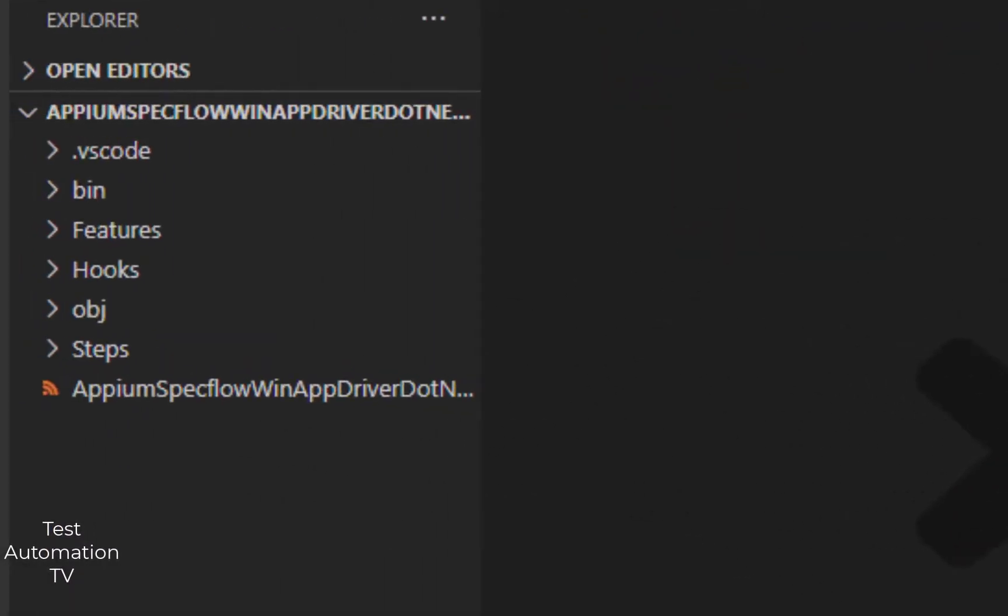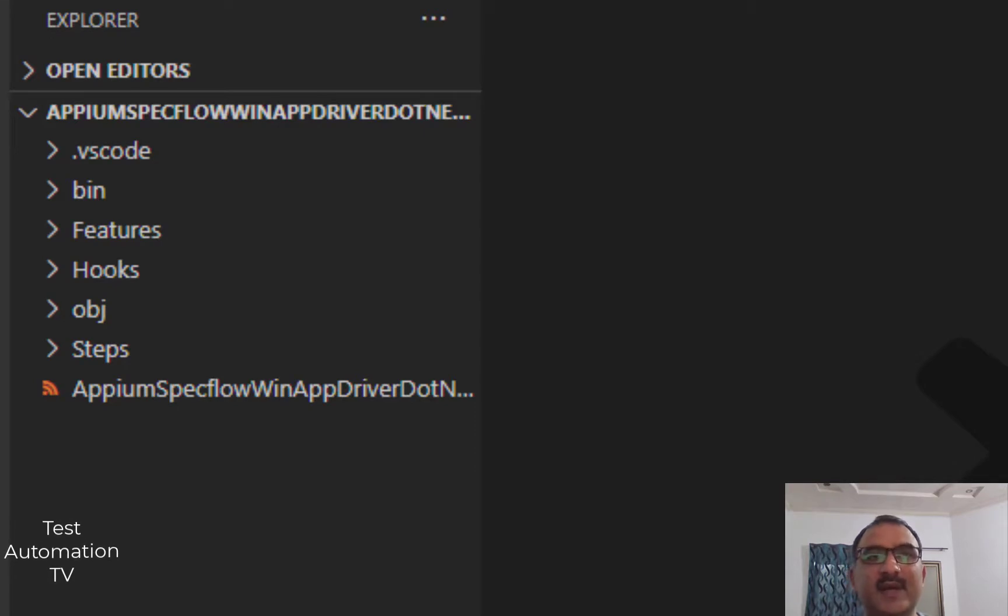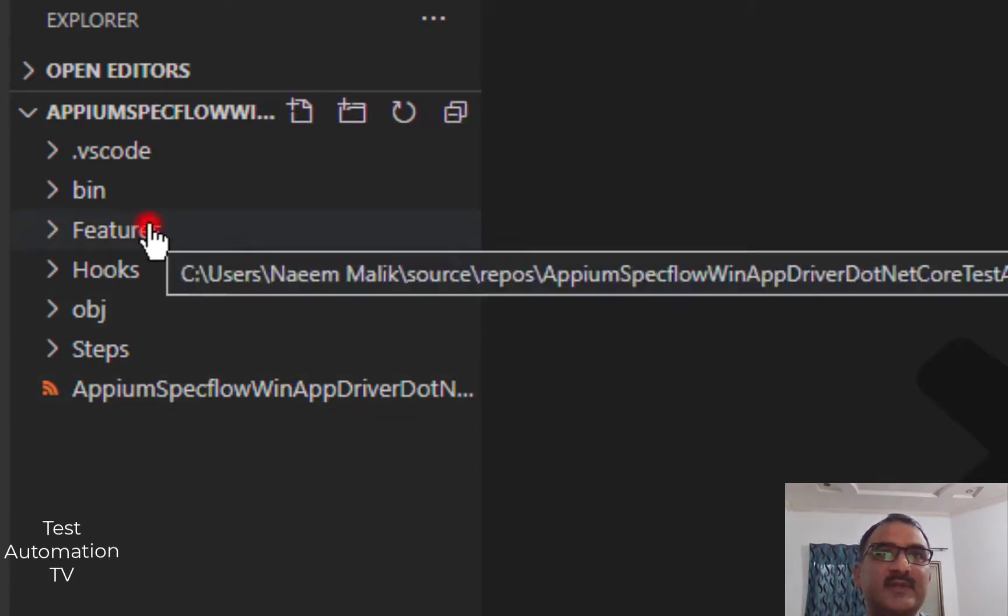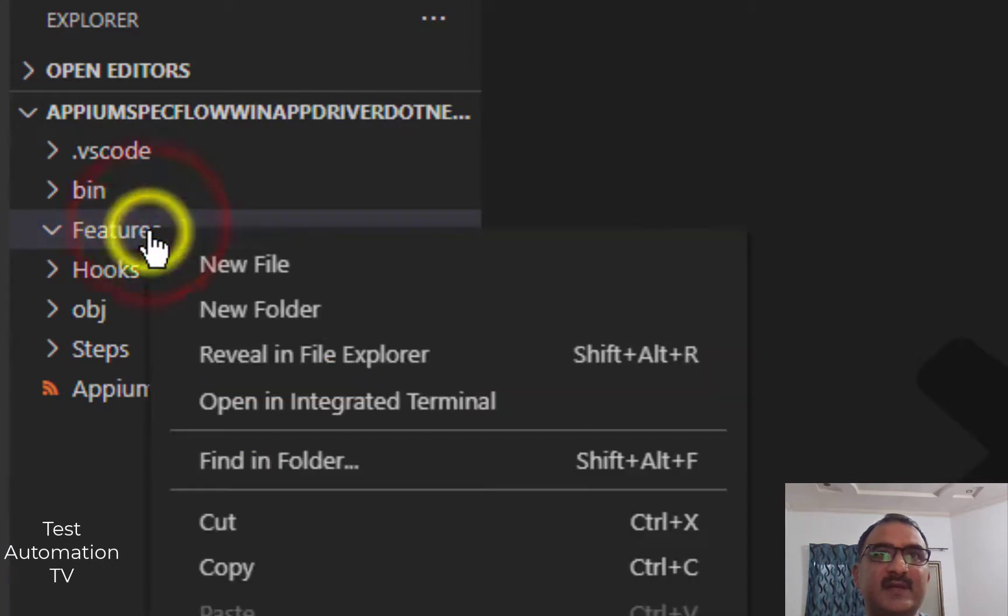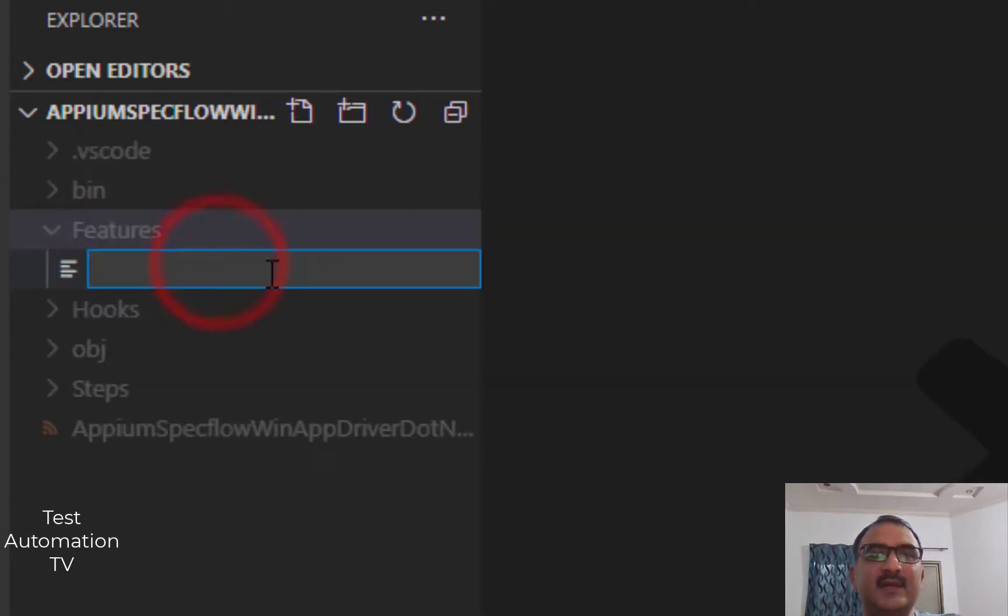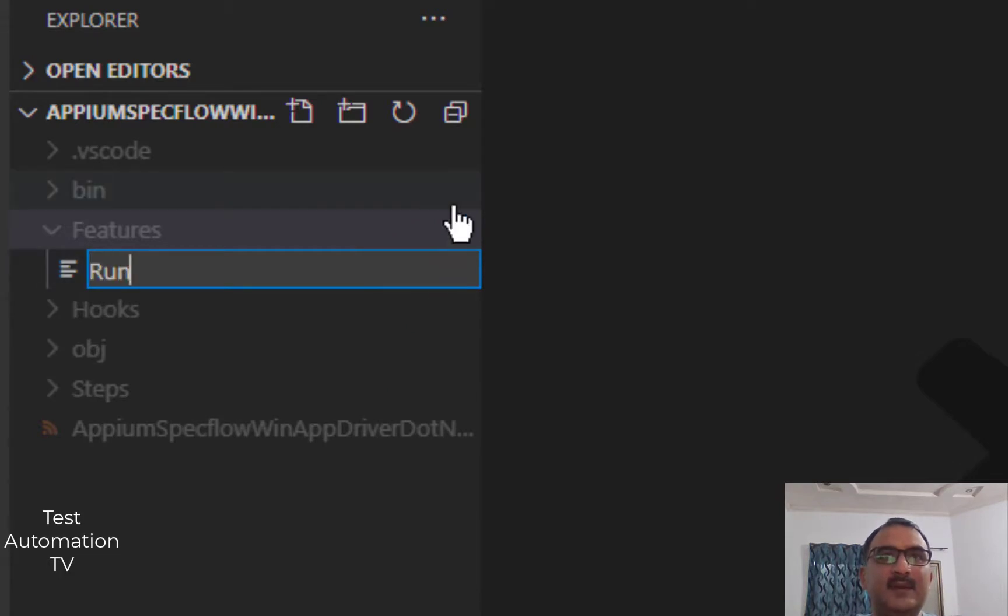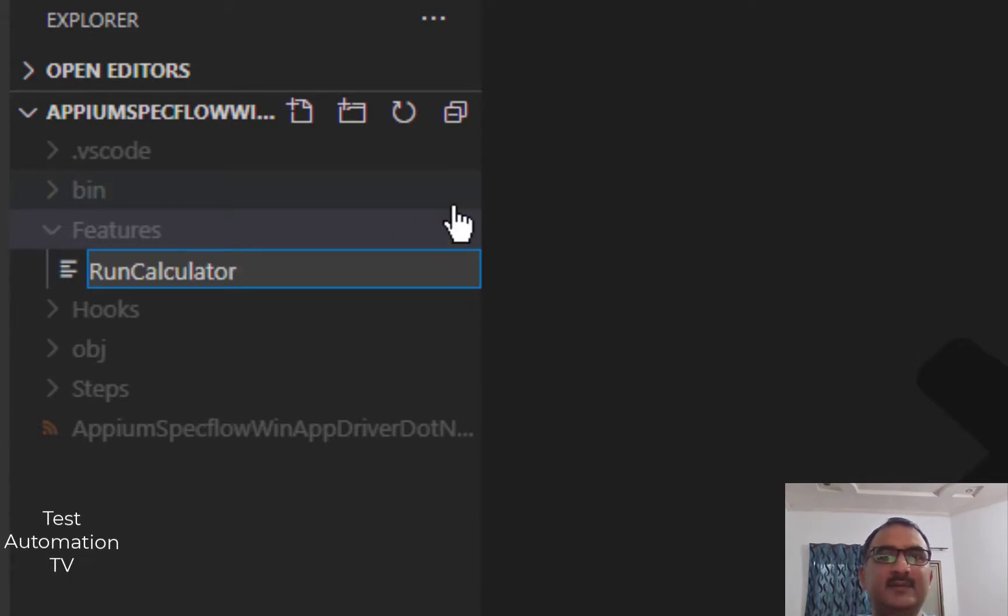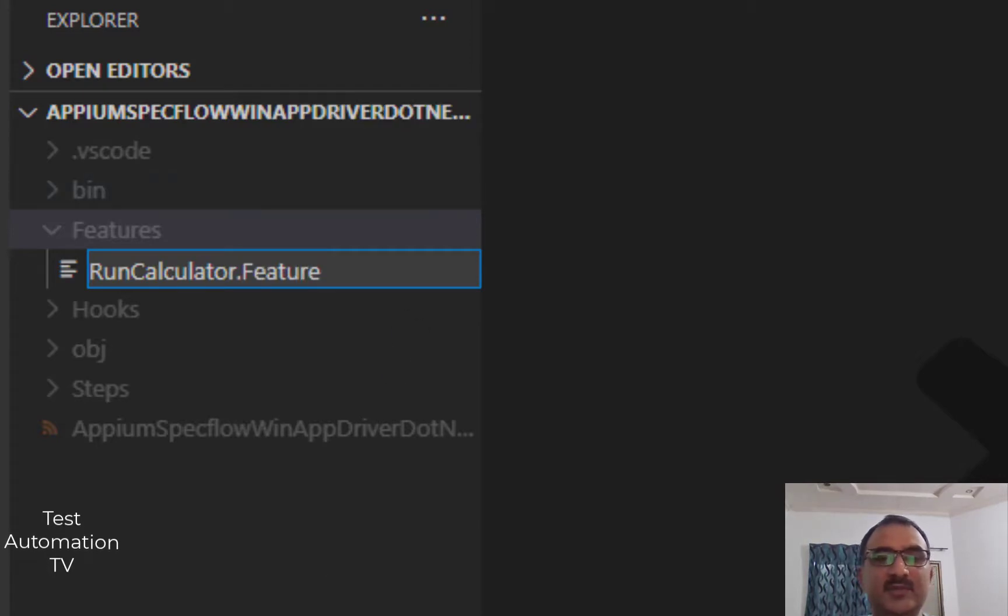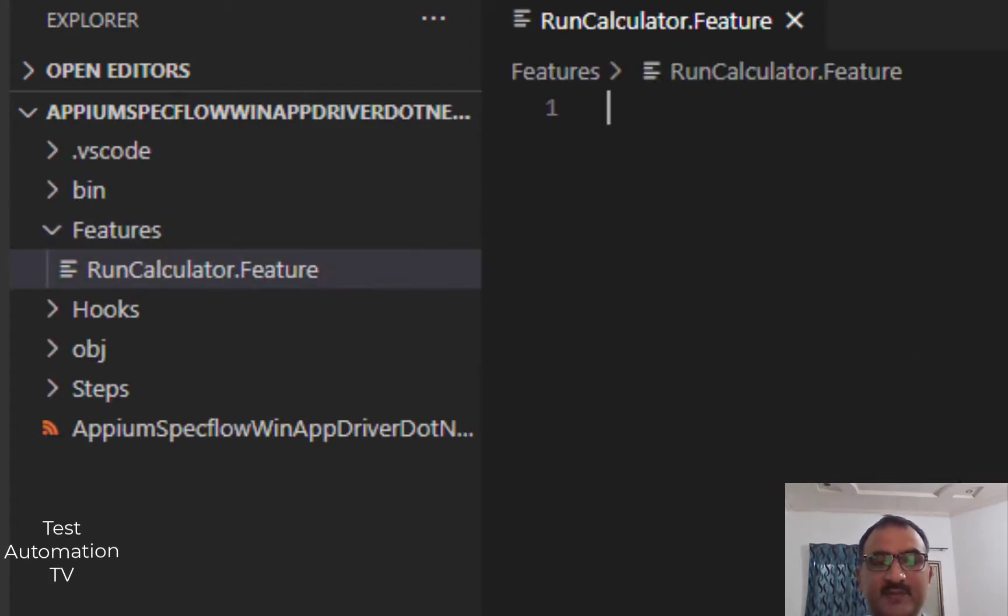The next thing which we need to do is basically we need to add a Gherkin file. That is going to go in the Features. I will right-click this and I will say new file and I would say RunCalculator.feature. This is going to be our SpecFlow feature file.